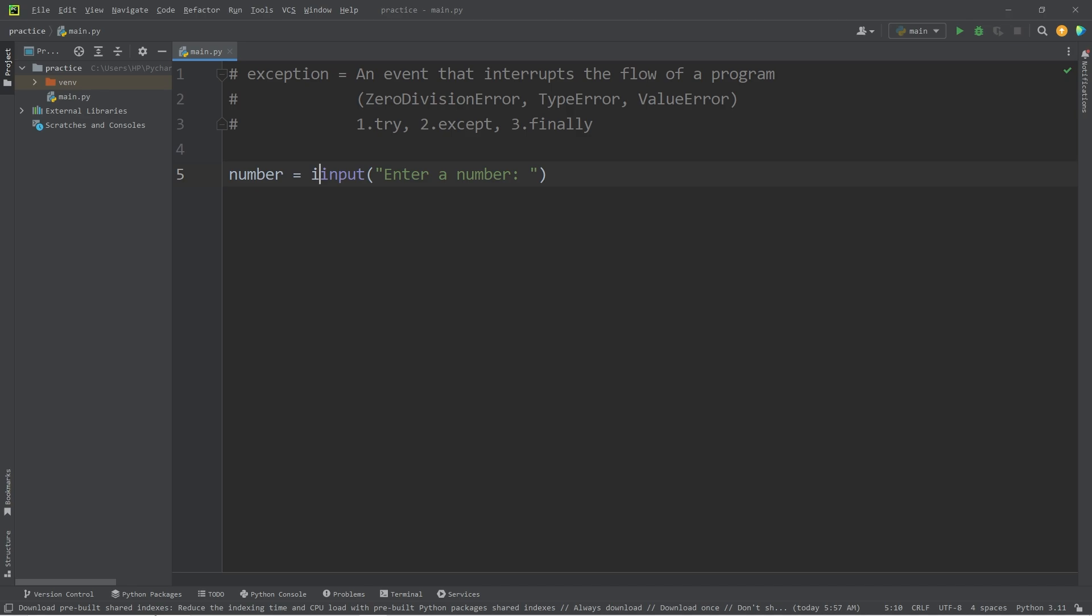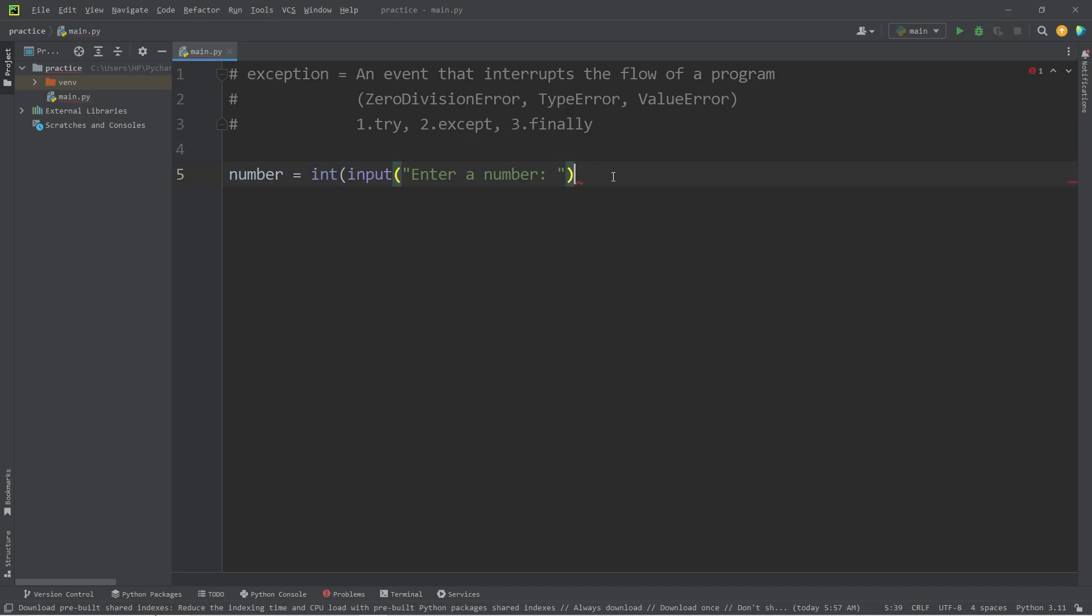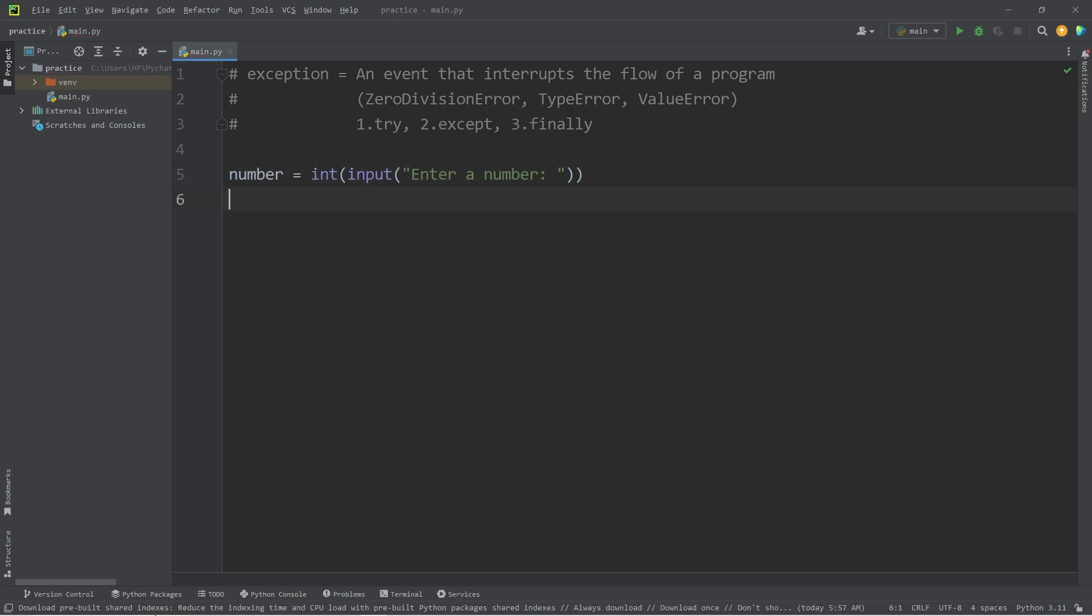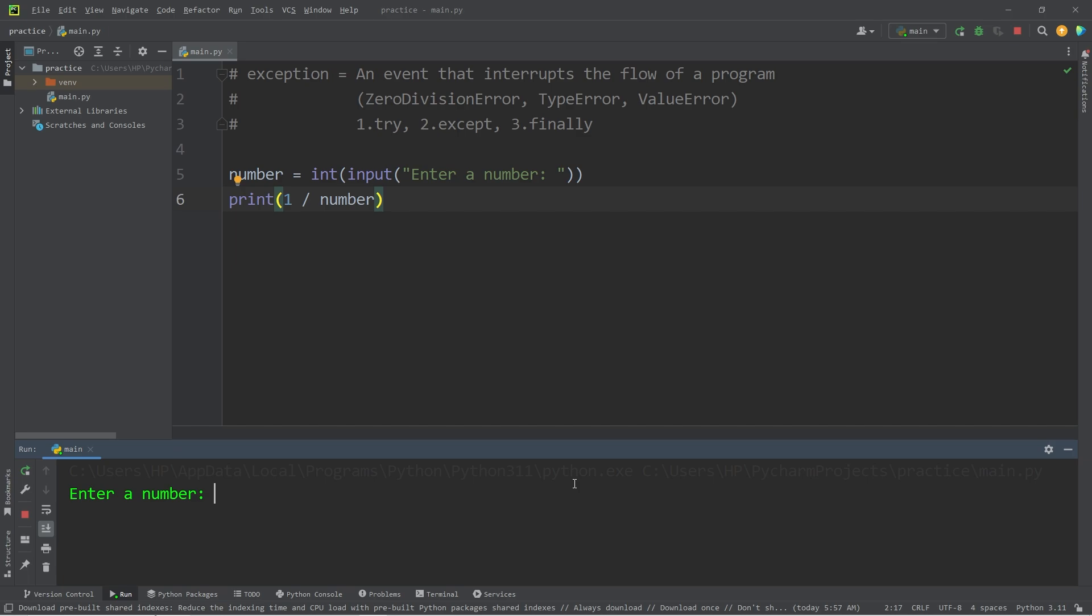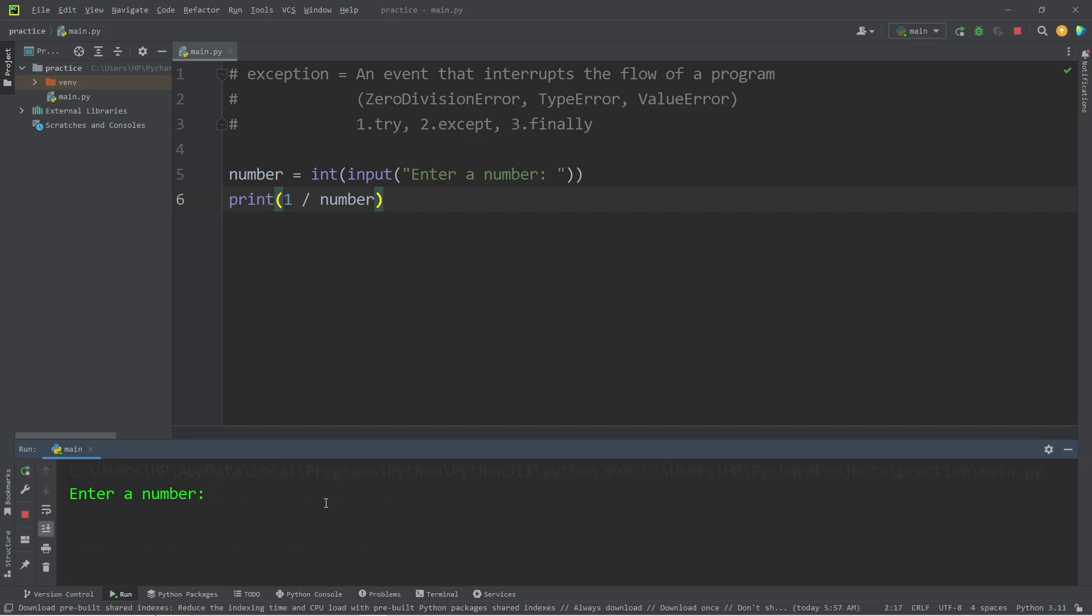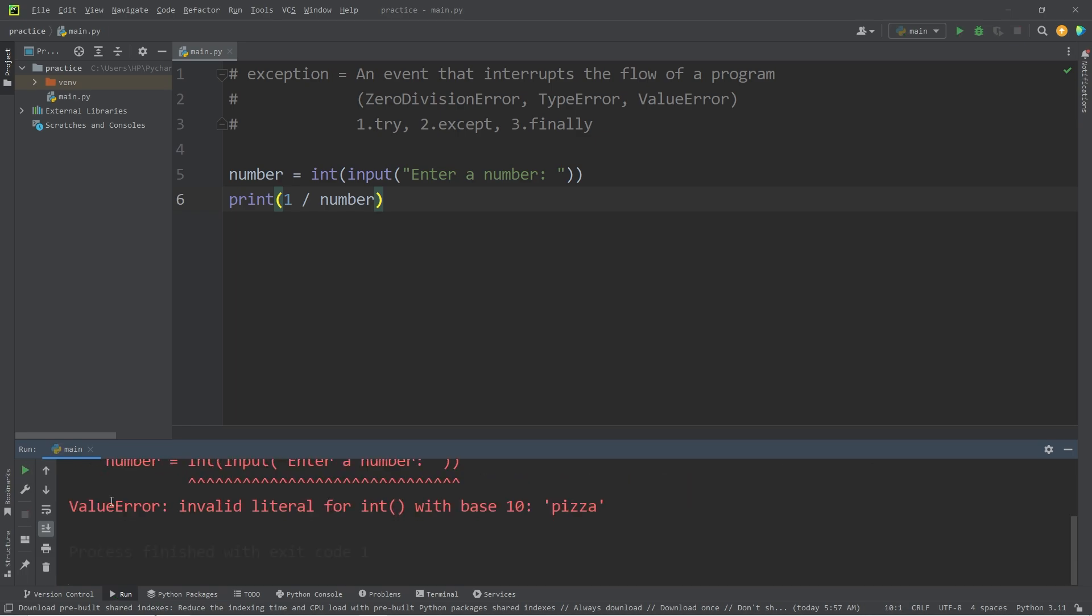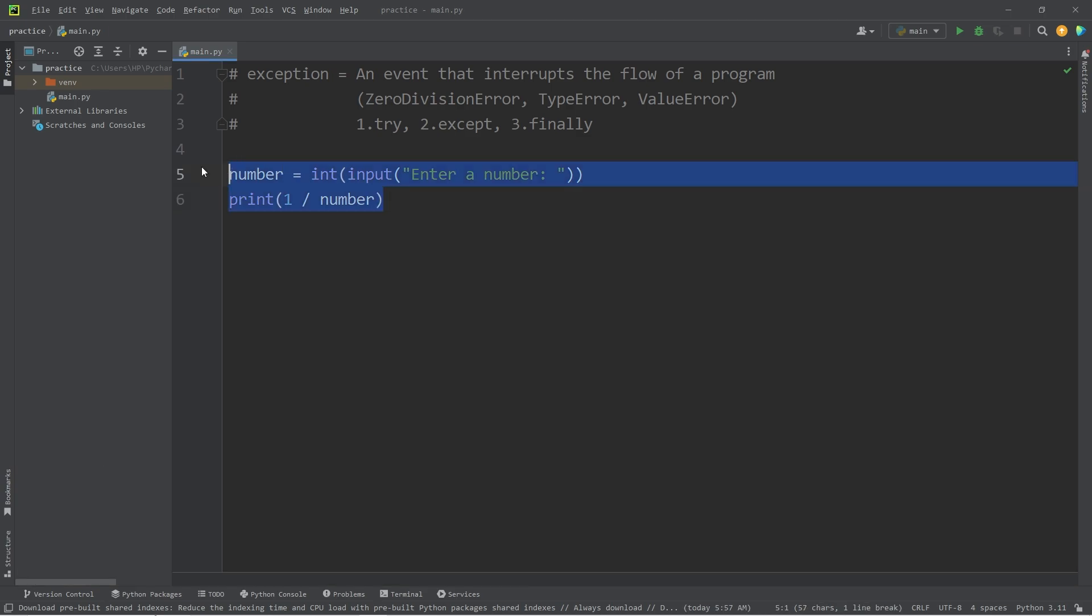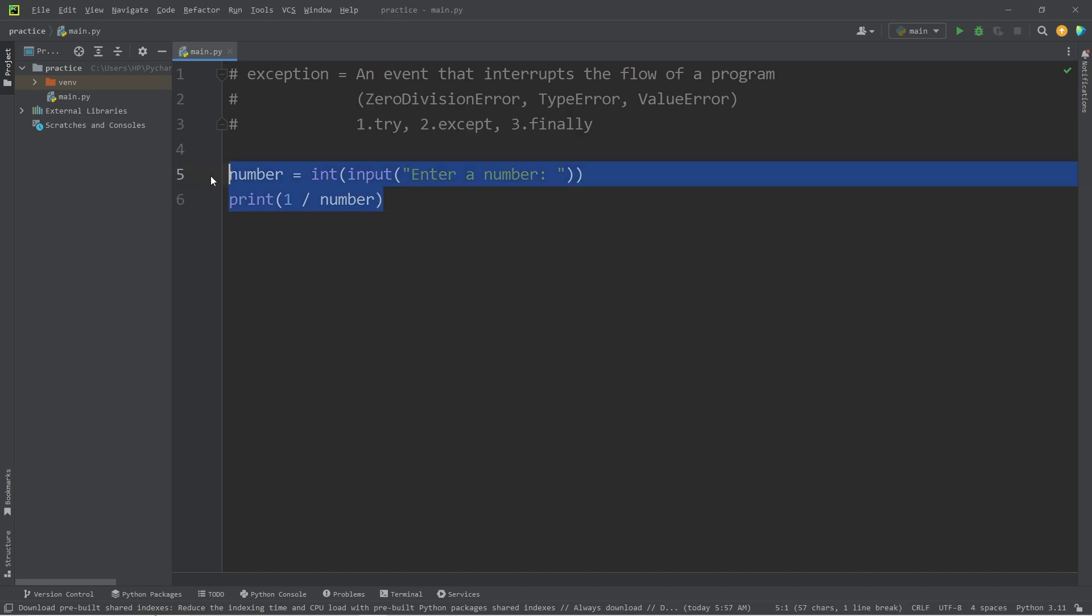Then we're going to typecast it as an integer. Then I'm going to print one divided by whatever the user types in. If I were to type in zero, we get a zero division error. If I type in the word pizza, we get a value error. We would like to prevent our program from stopping. This code is considered dangerous.